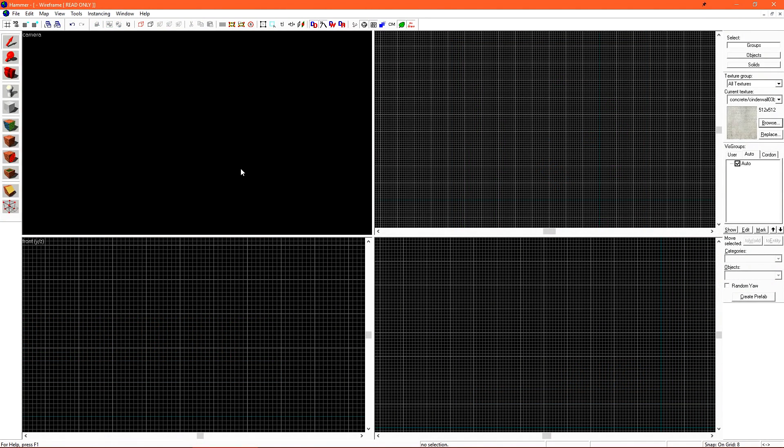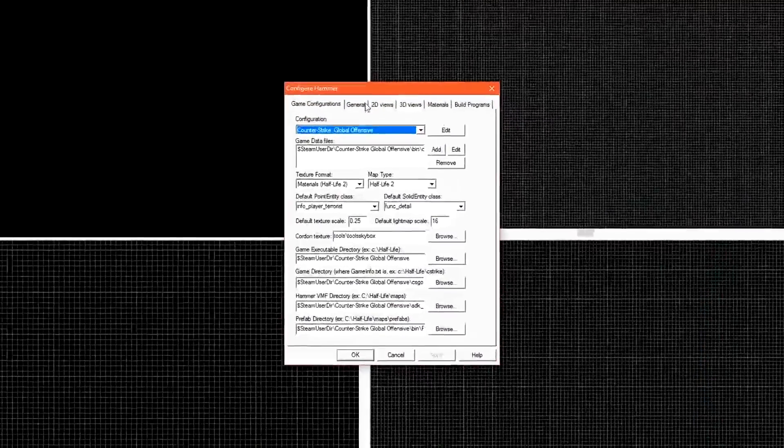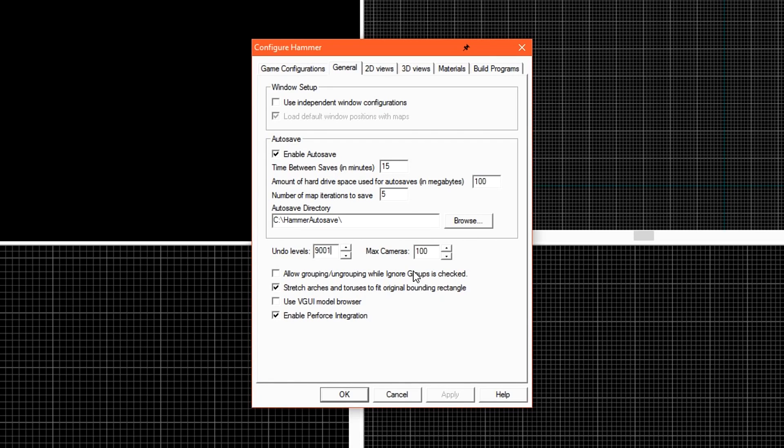Now that we know what most of the tools in Hammer do, let's set a few good settings just to make our life easier down the road. Click on Tools and go to Options. Go to the General tab and it's a good idea to increase the Undo level. If you want, you can also decrease the time between Autosave.